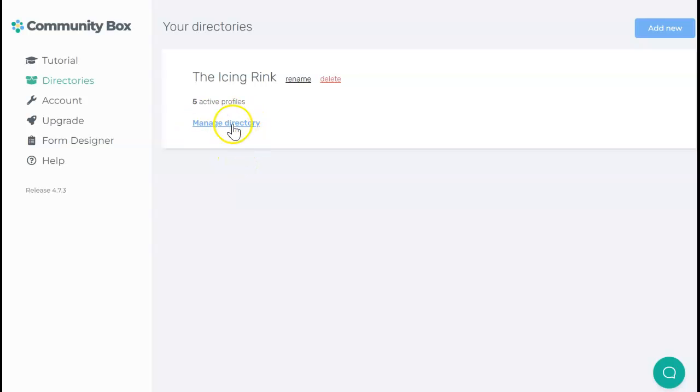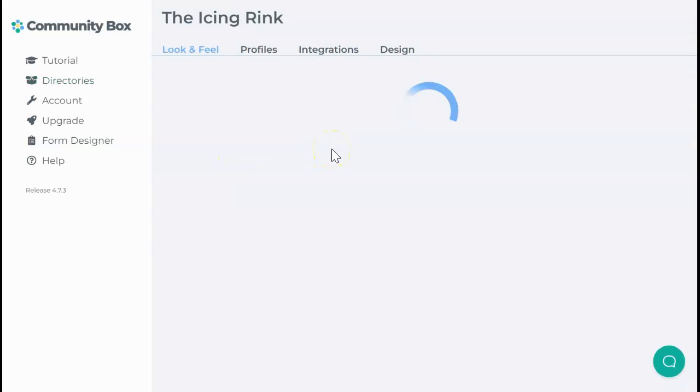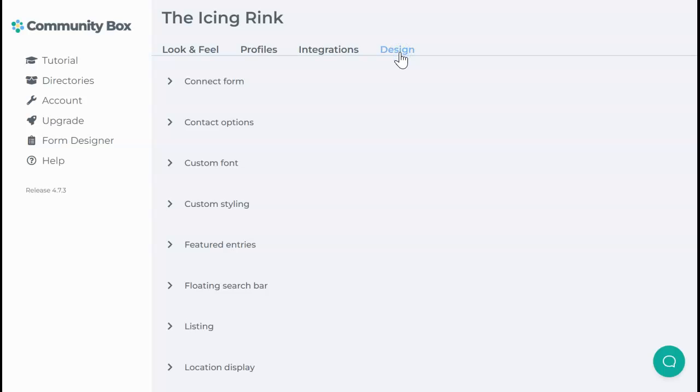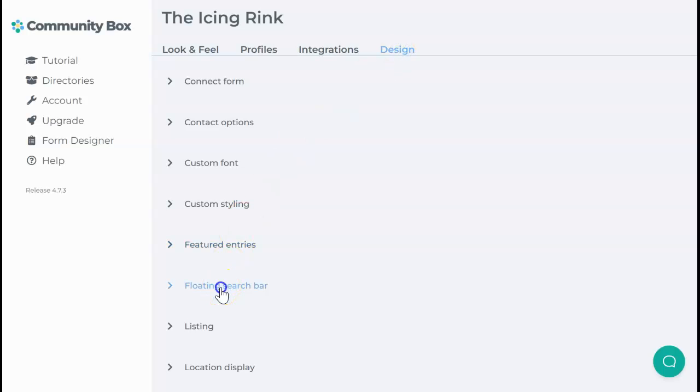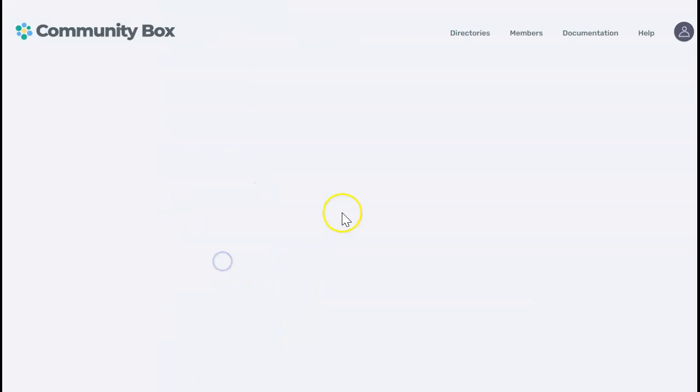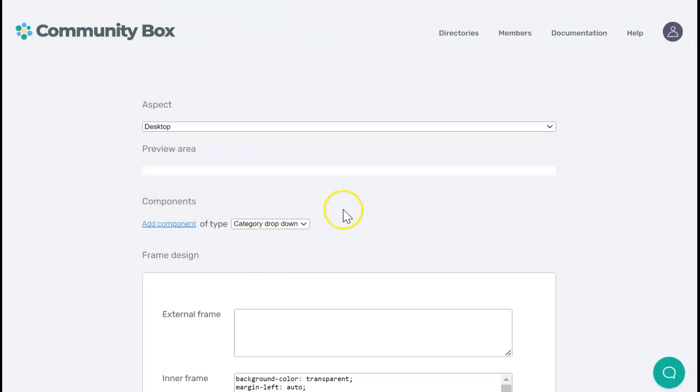First I'm going to click on manage directory to get to the settings for the directory. Then you select the design tab and expand the floating search bar expander here and click the button to go to the separate search bar builder.